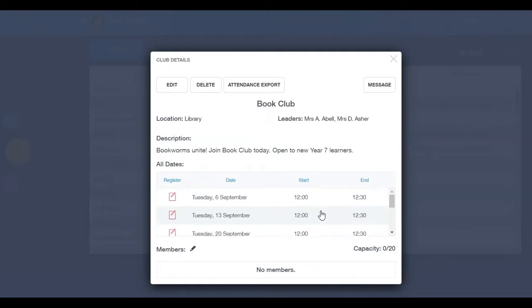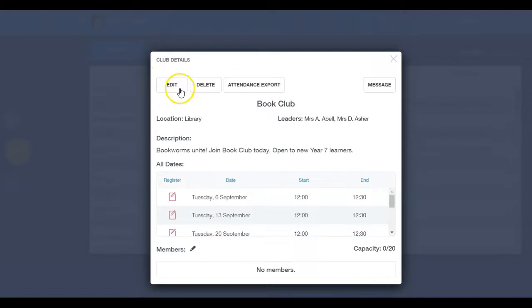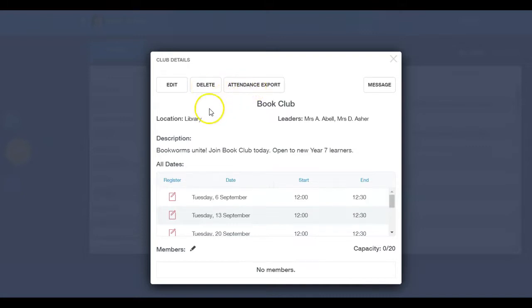You will also notice that you can edit your club's details, including bookable learners, by selecting the Edit icon. You can delete your club by clicking the Delete icon, and you can export attendance. If you would like to add members to the club yourself, click the Pen icon.